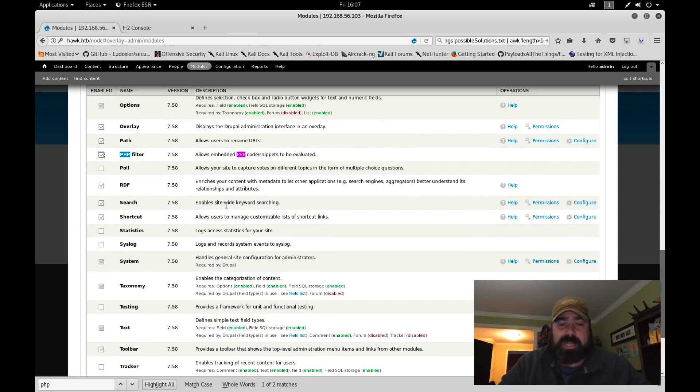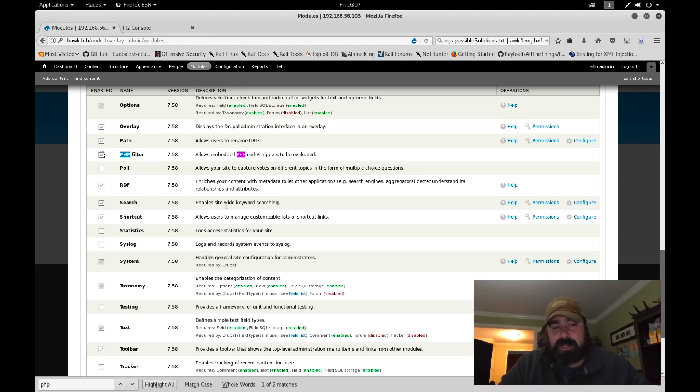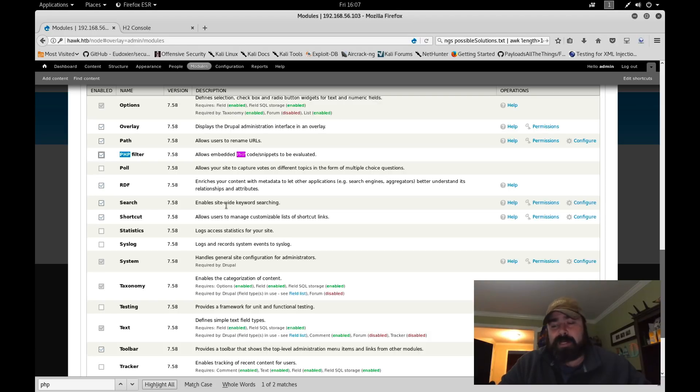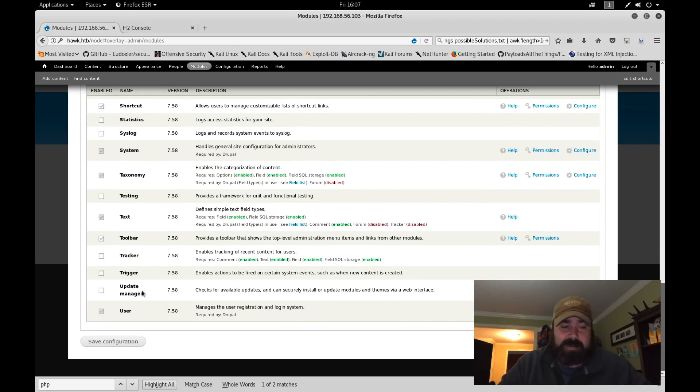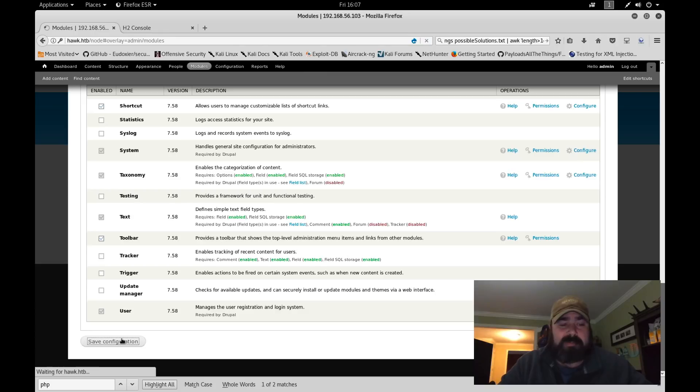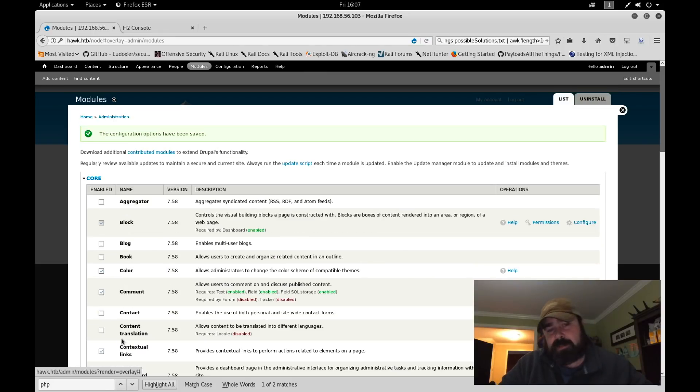Once again, if you're a true admin of Drupal, you may not want to be doing this because this is going to introduce a vulnerability where a possible attacker who gets admin access can now embed PHP scripts, PHP backdoors and things like that. And that's exactly what we're going to do. We're going to save this configuration.